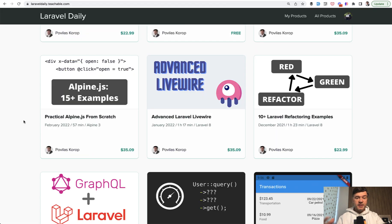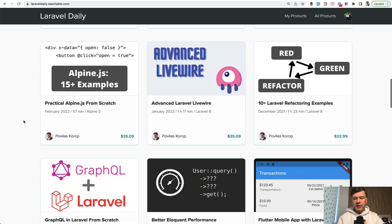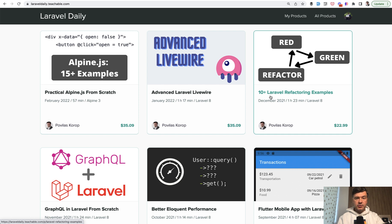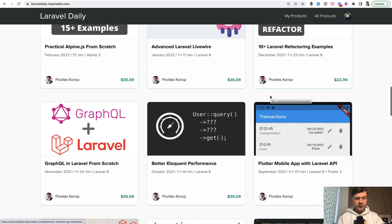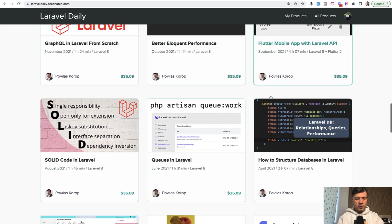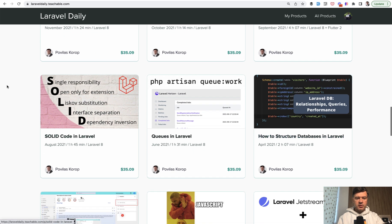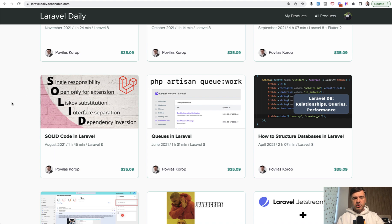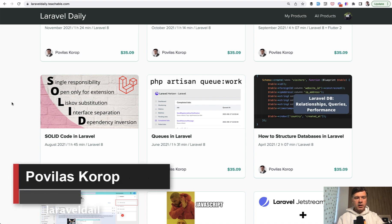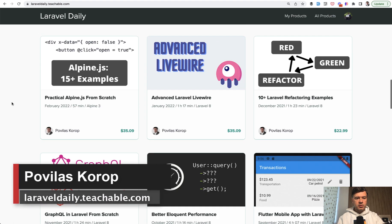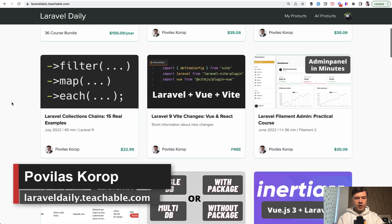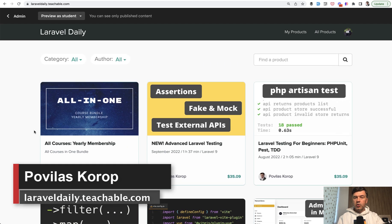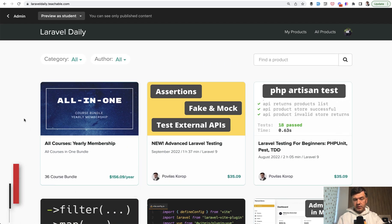And if you want more deeper examples of structuring Laravel classes, I have a few courses around that. I can recommend Laravel Refactoring Examples, which includes automated testing for refactoring, and also SOLID Code in Laravel, which shows practical examples of those five letters. Check them out on Laravel daily teachable.com or subscribe to yearly membership to get all of my courses and everything I will release for a year ahead. That's it for this time and see you guys in other videos.